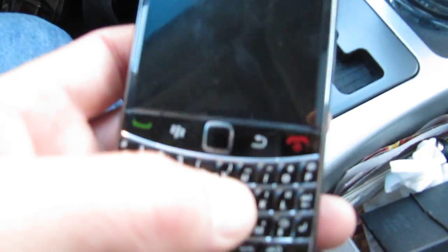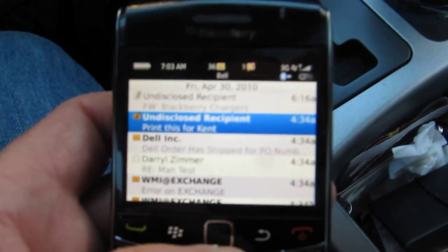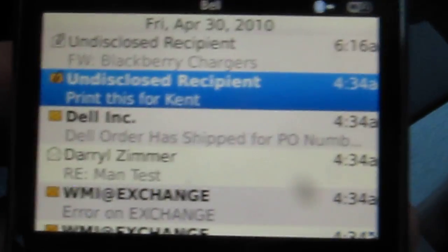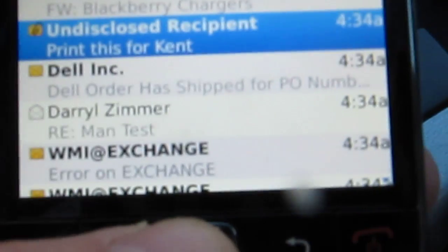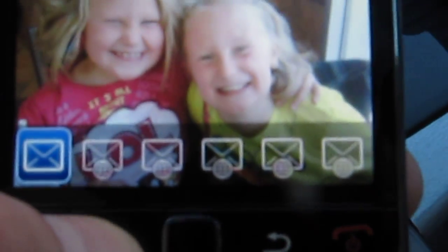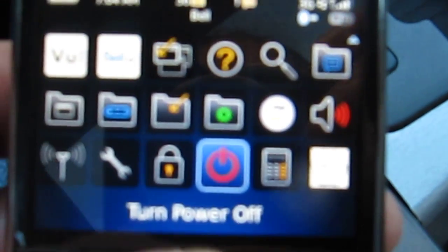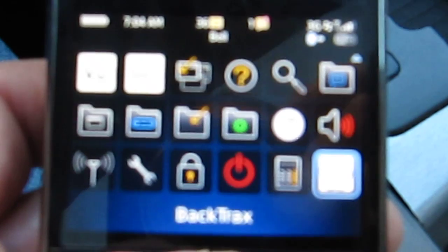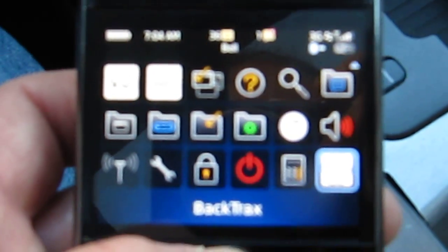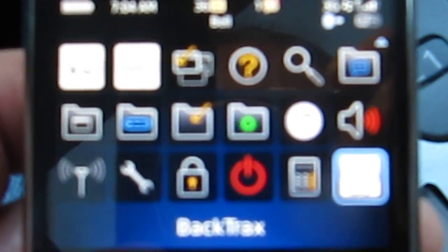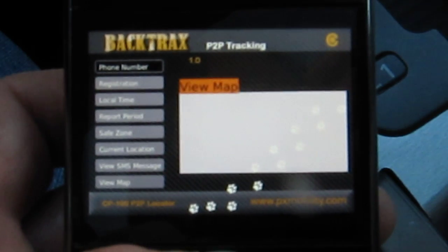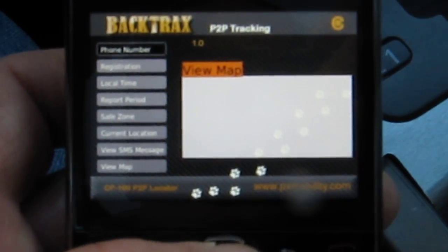Now we're going to go to the Dash, then over to the BlackBerry. We'll turn it on and go to the custom built application called BackTracks. Here's the main screen for BackTracks.